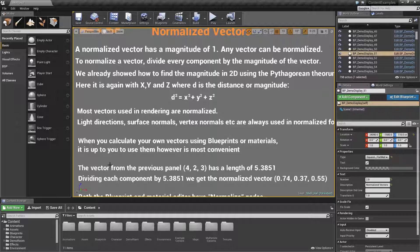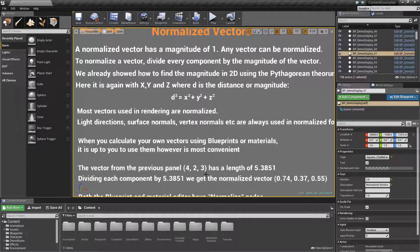Let's explain this with an example. A vector with values of X=4, Y=2, Z=3 has a length of 5.3 (with a few additional decimals). To normalize it, you divide each value by the length to bring them down to something between 0 and 1. So 4 normalized becomes 0.74, 2 becomes 0.37, and 3 becomes 0.55.